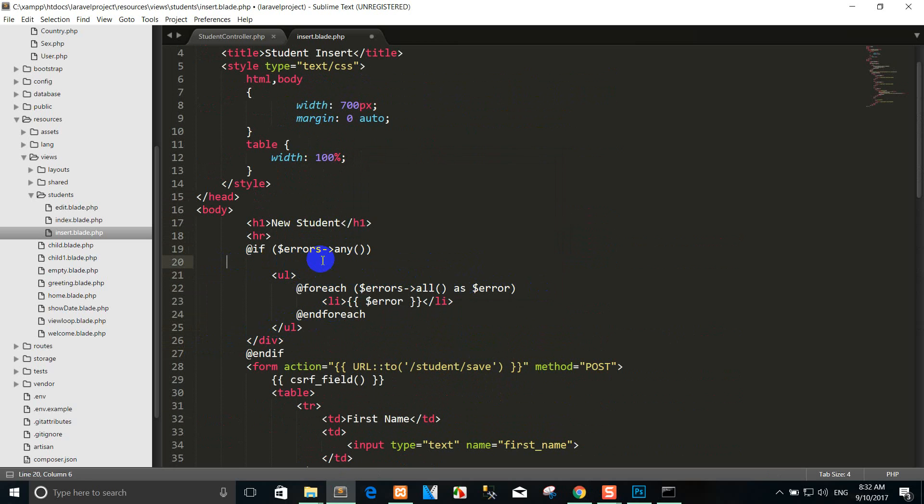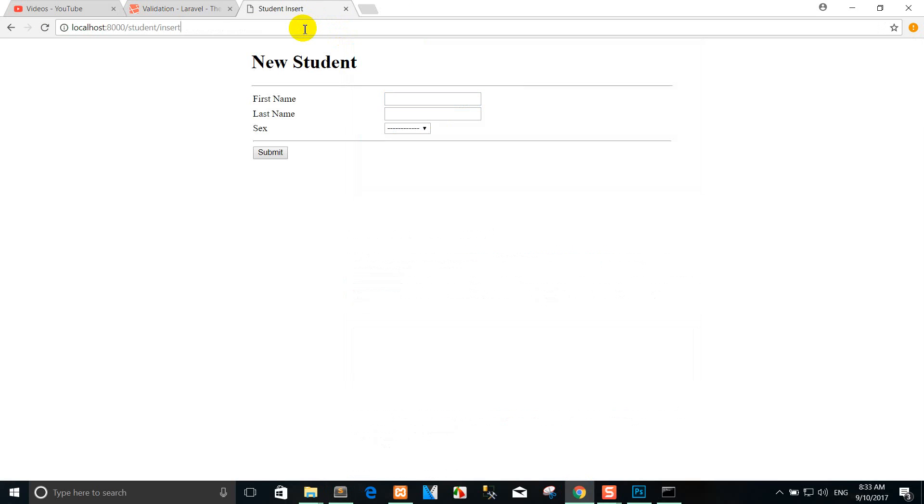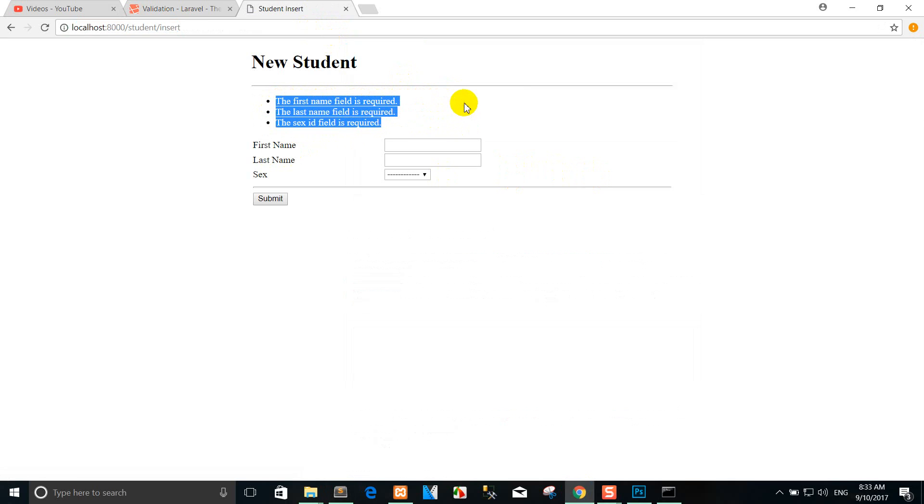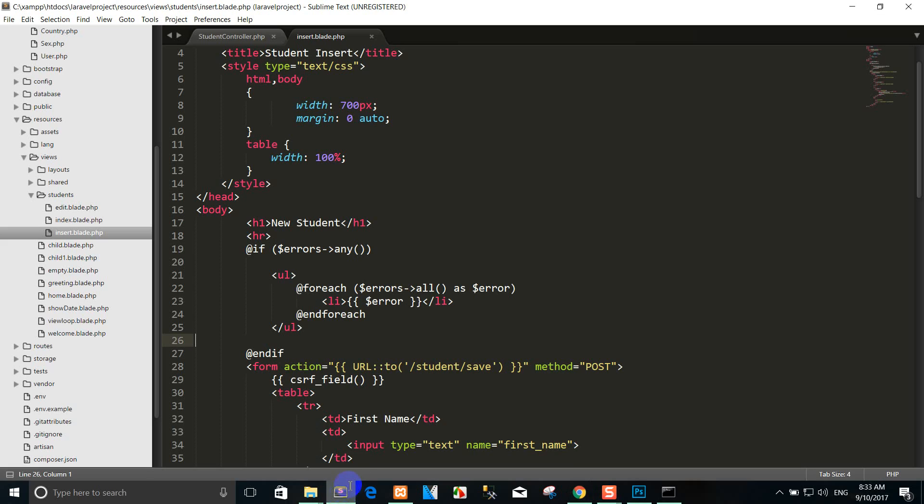I now add the Bootstrap, you can do it here. So I'll refresh again and I'll use the submit. You can see the message: the first name field is required, the last name field is required, and the SID field is required. You can use it like this.